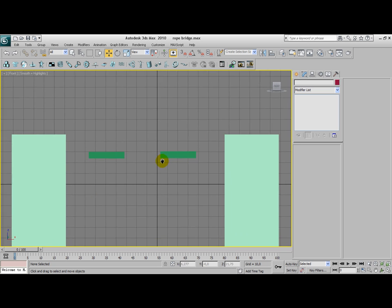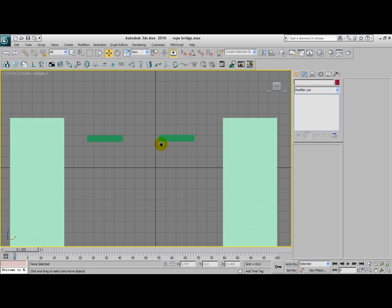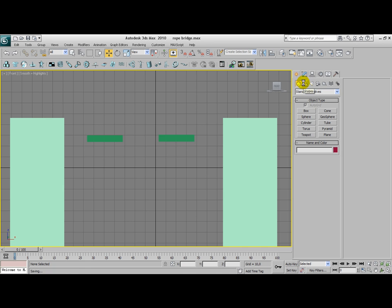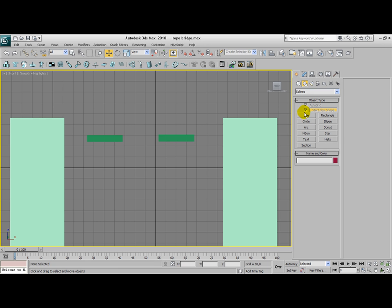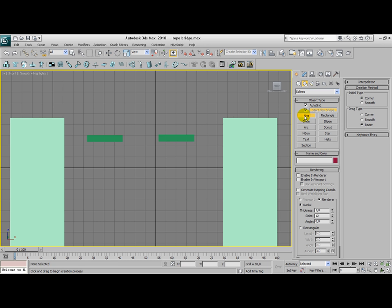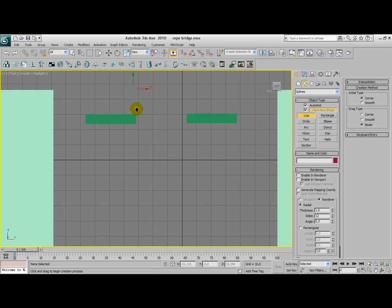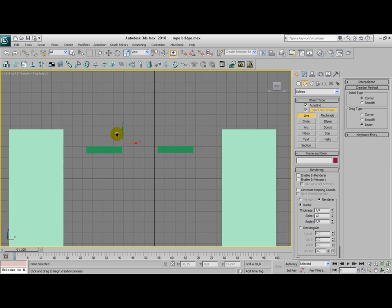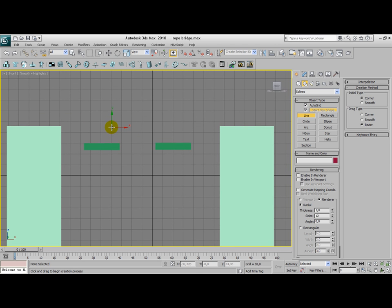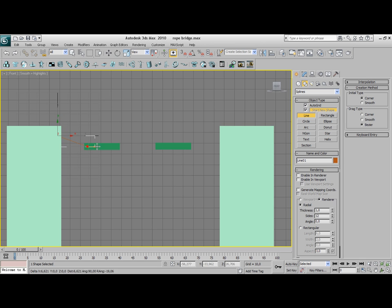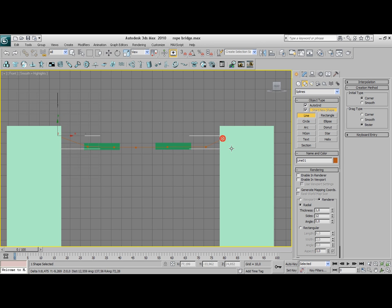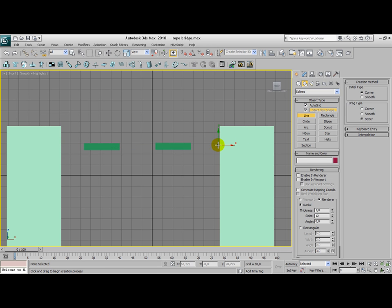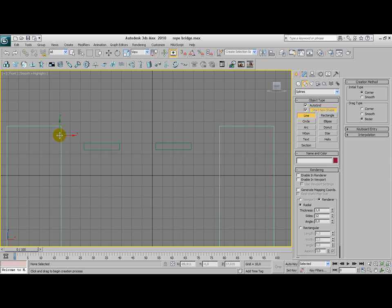We're going to switch to front view by pressing F. And we're going to create a line. Now, I've been struggling with this for quite some time and I finally found out what I did wrong. What I did first was I would create one entire rope for the entire section. But that didn't work because I got a lot of problems with the rope wriggling and squabbling all ways around. So what I'm going to do now, I'm going to create for every section a new rope.